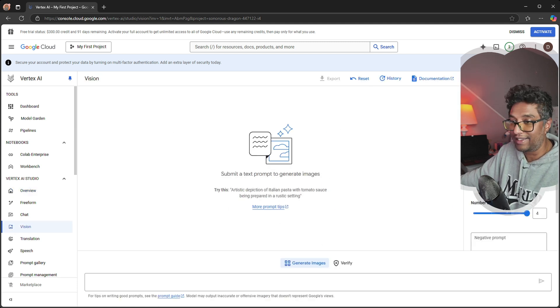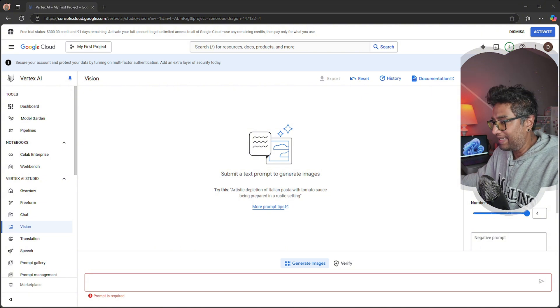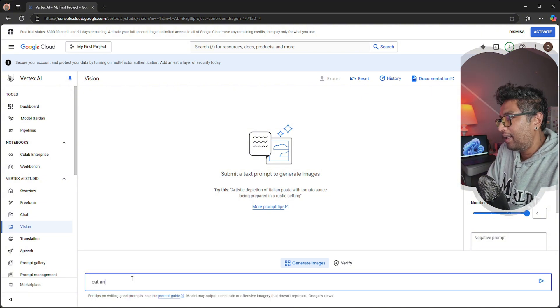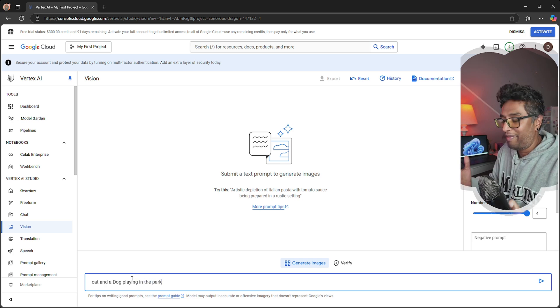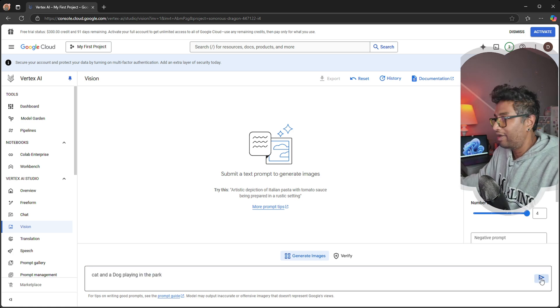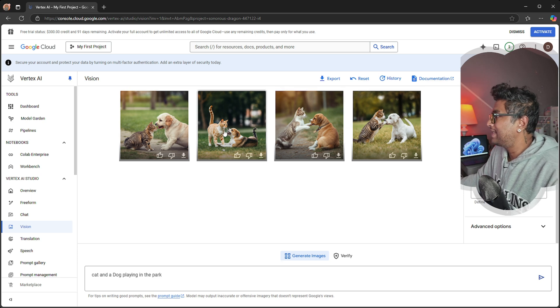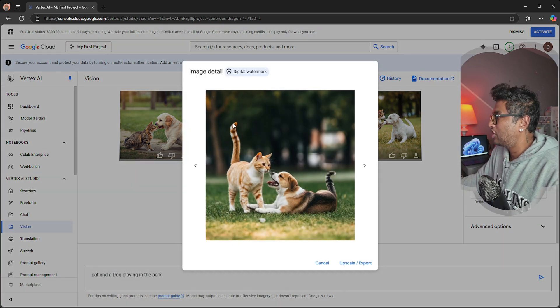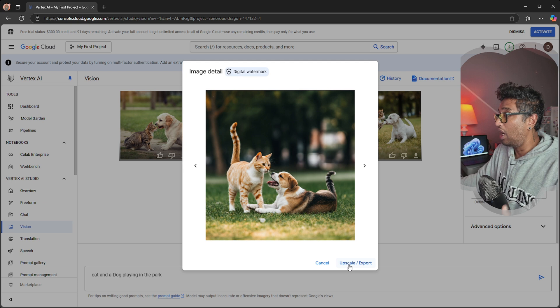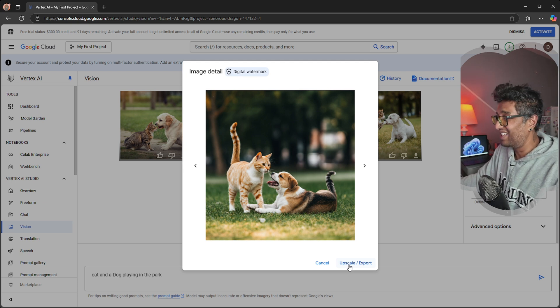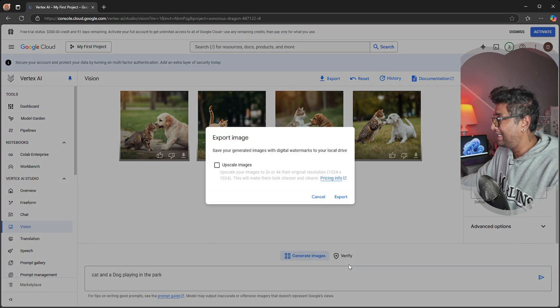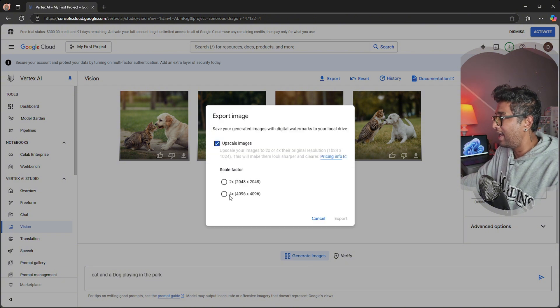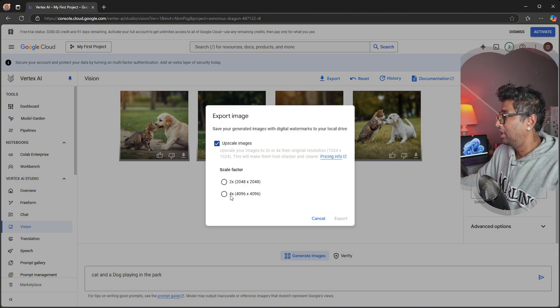Let's give a simple command like 'cat and a dog playing in the park' and I'm going to send this to generate the image. Now you can see the image it generated. You can do upscale and export. Just hit this upscale image button - look at that, you can upscale to the biggest one you want.